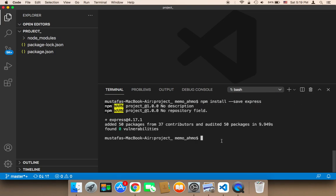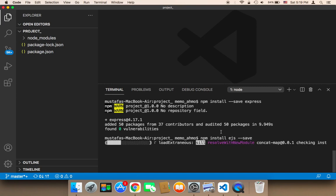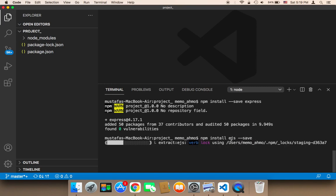We also need to install EJS, so I'm going to run npm install --save ejs and hit enter. This will allow me to pass data to the HTML, and this is going to start installing EJS.